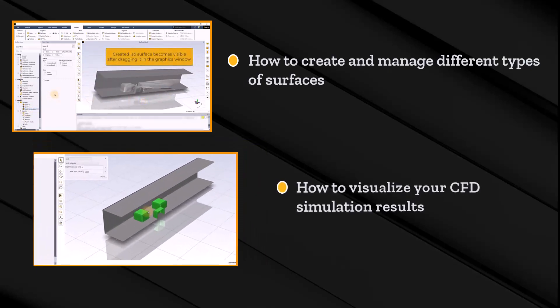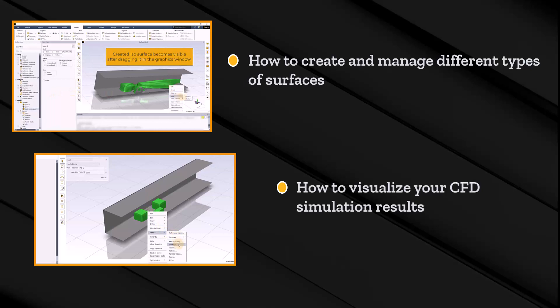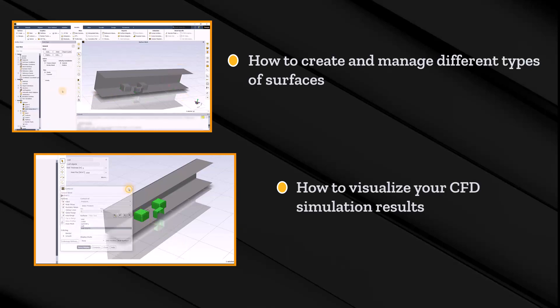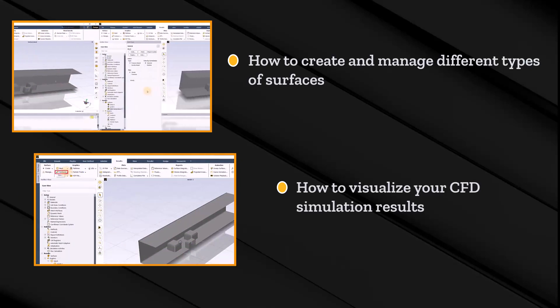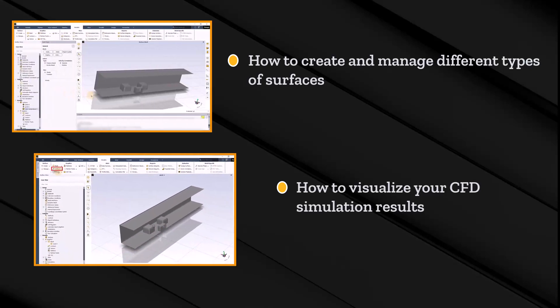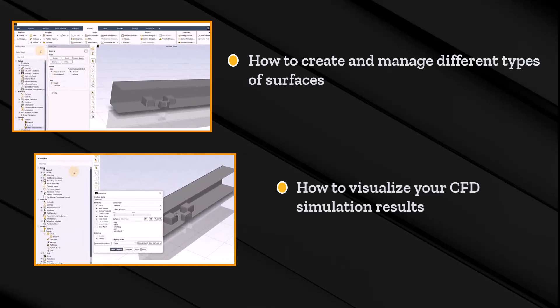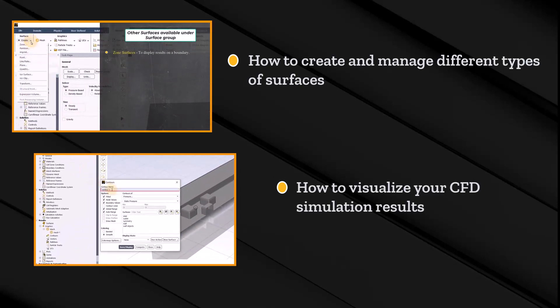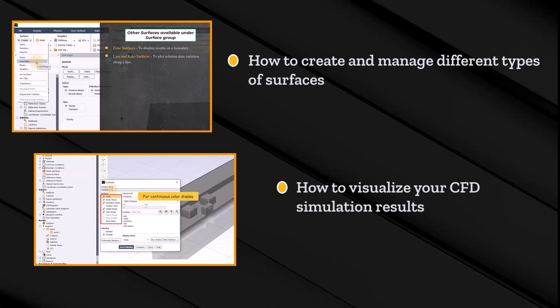In lesson two, we will learn how to perform qualitative post-processing operations for visualizing the solution data in ANSYS Fluent using the graphics objects in the results tab. We will learn how to display mesh, contours, vectors and pathlines, and how to combine multiple graphics objects within a single graphics window using scene. In addition, we will learn how to share graphics objects from one ANSYS Fluent session to another.